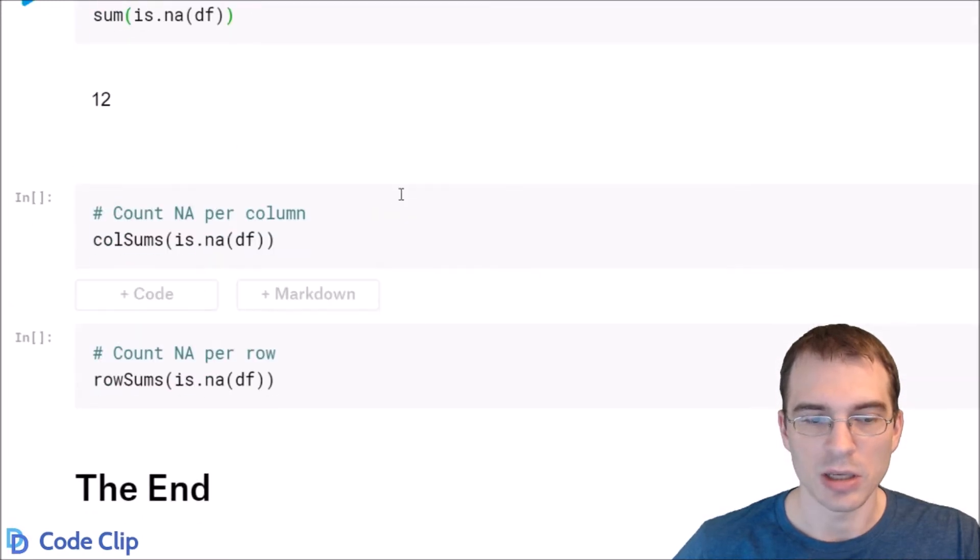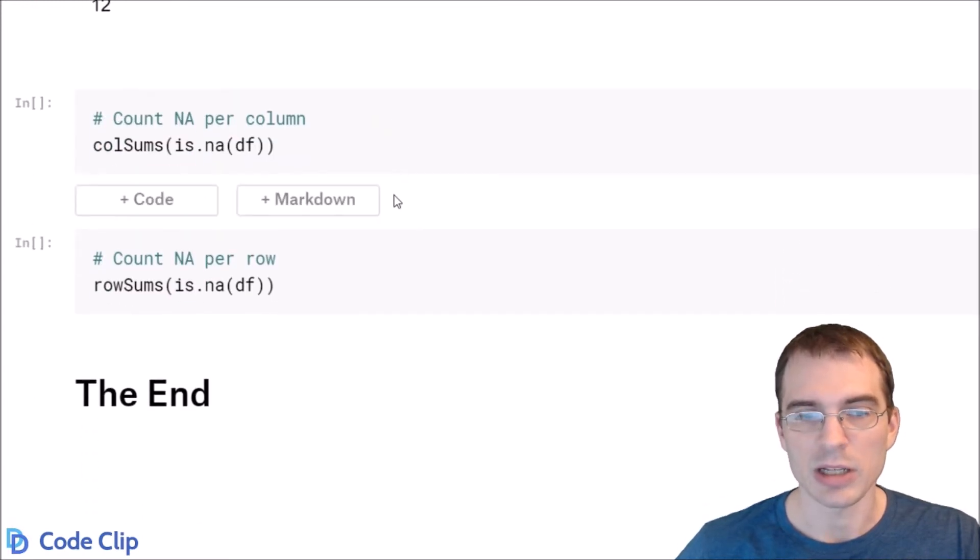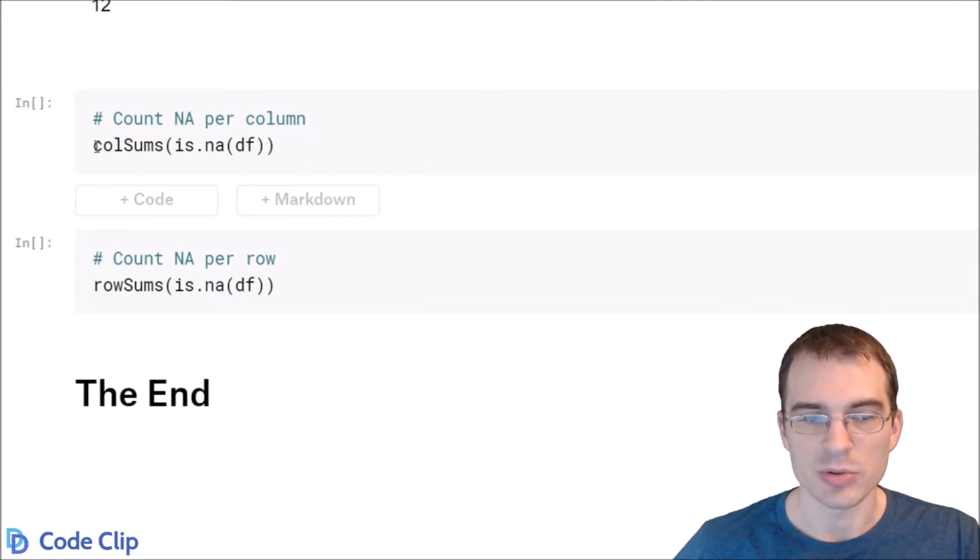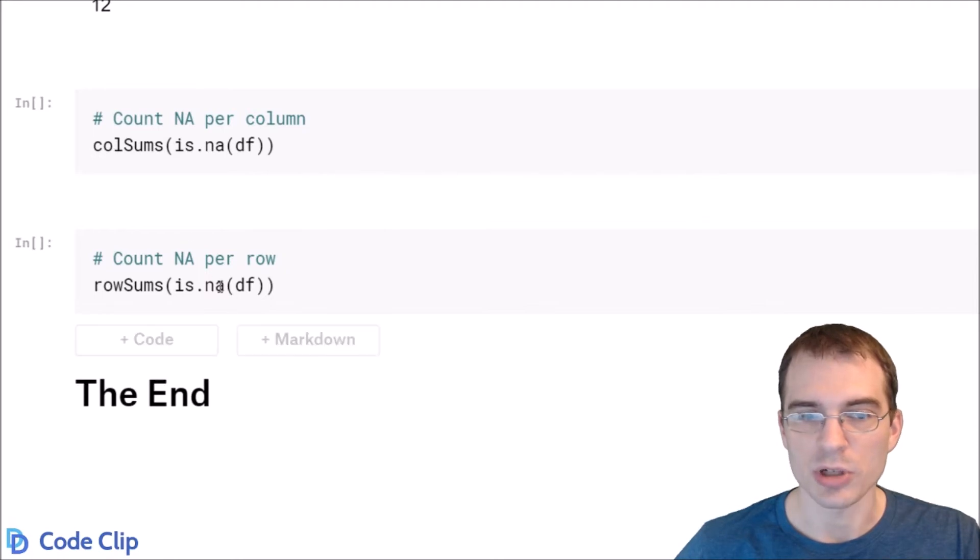And if you want to know how many NAs there are in each row or each column, you simply do the same thing, but you use colSums or rowSums to get those totals.